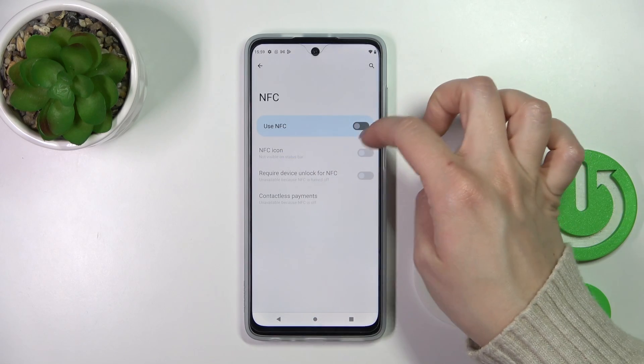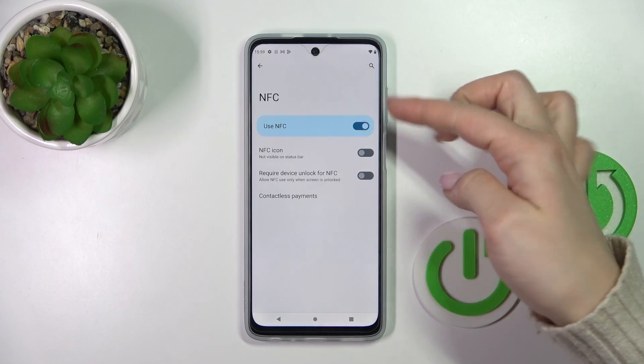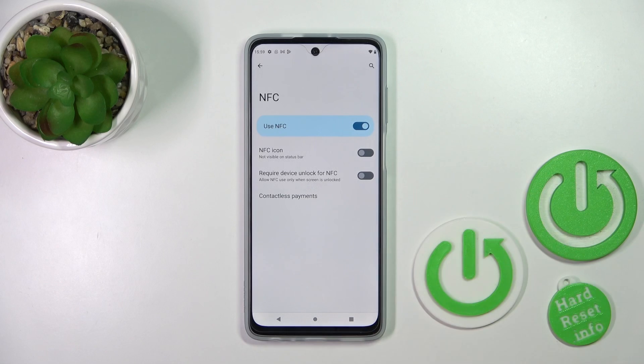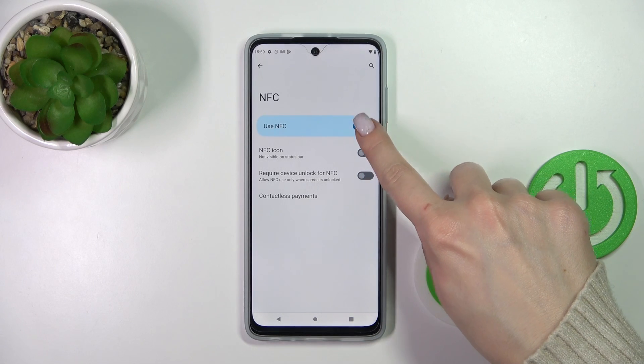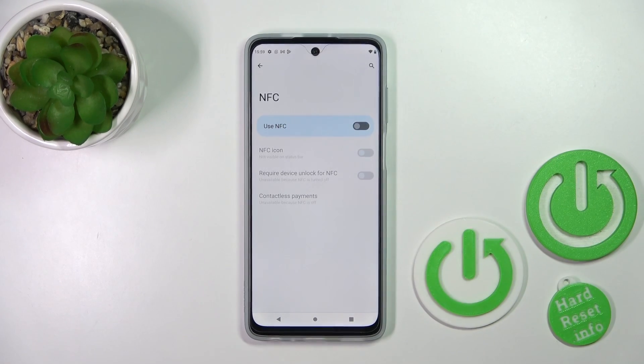We can see the NFC switcher here. To enable it on your device, you should click once on the switcher, and to turn it off, click on the switcher once again.